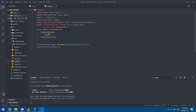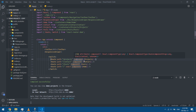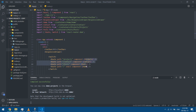I already have my routing set up. I have the BrowserRouter in index.js and I have the Switch and the different routes set up in app.js. These are the components that I want to add the transition to.